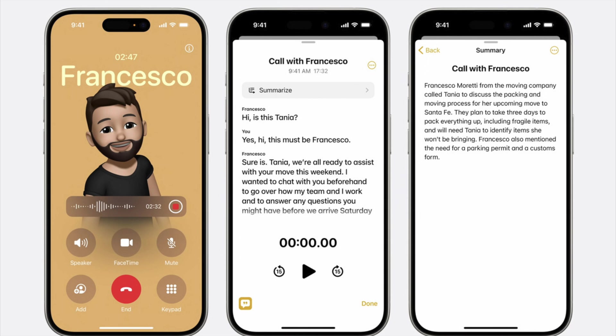Speaking of the dialer, you can also now record phone calls and transcribe them afterwards. On the receiving end, the other person will hear a notification and get a prompt telling them the call is being recorded. That's an awesome feature I honestly didn't think would ever come to iPhone.